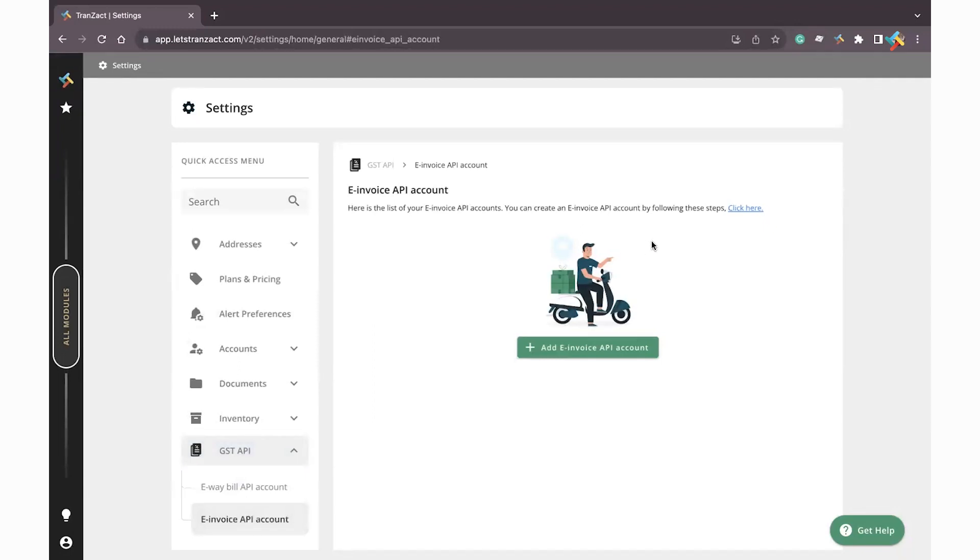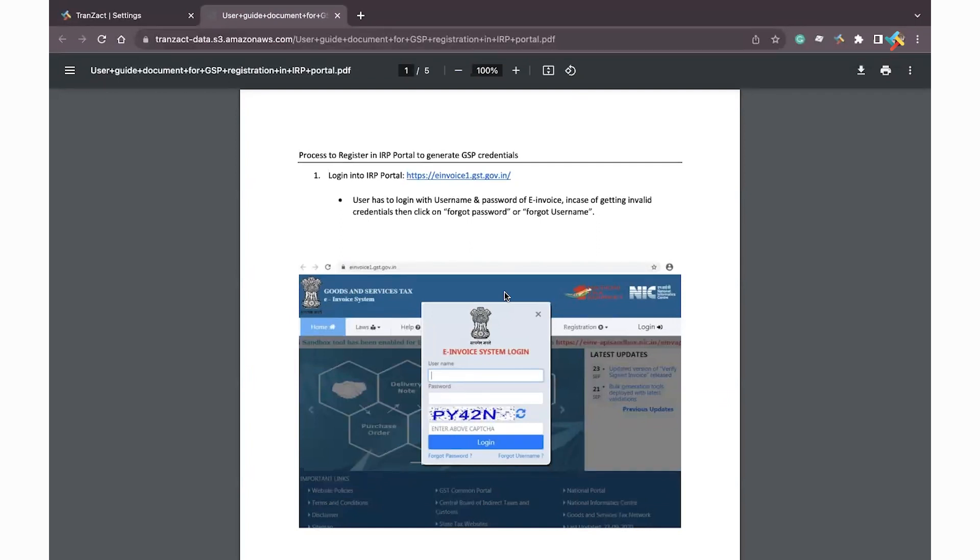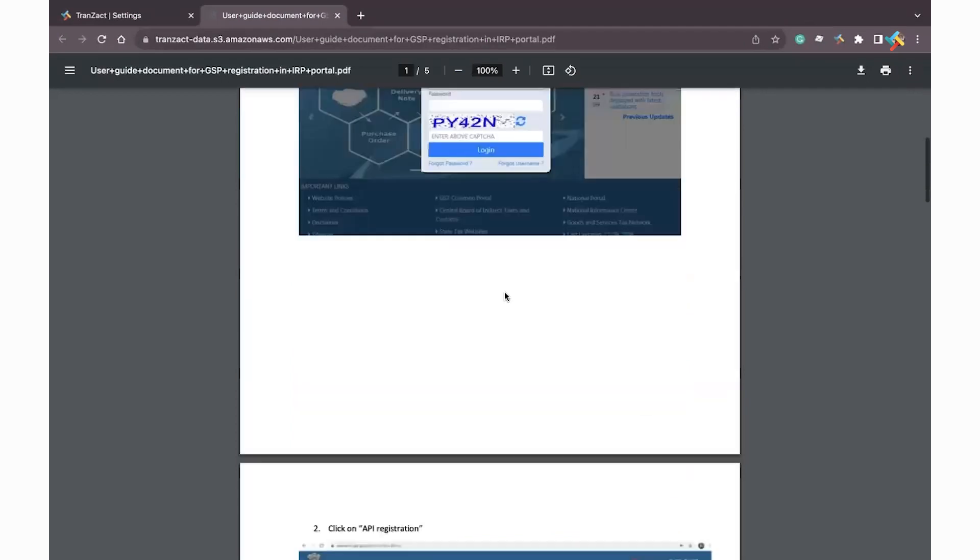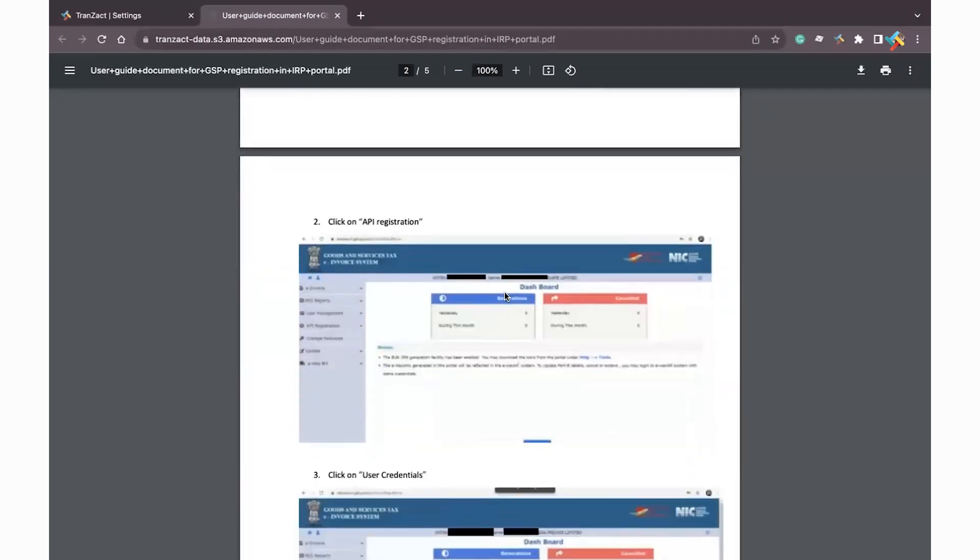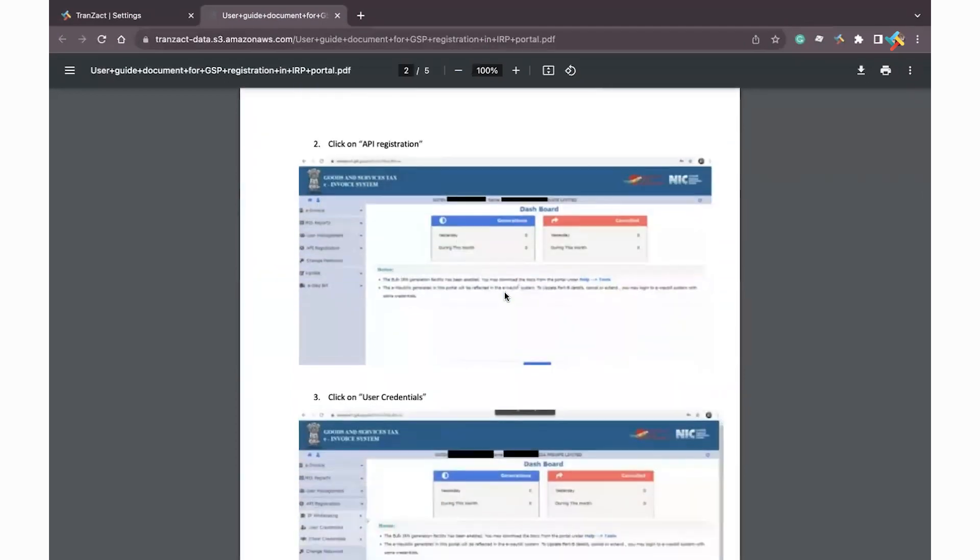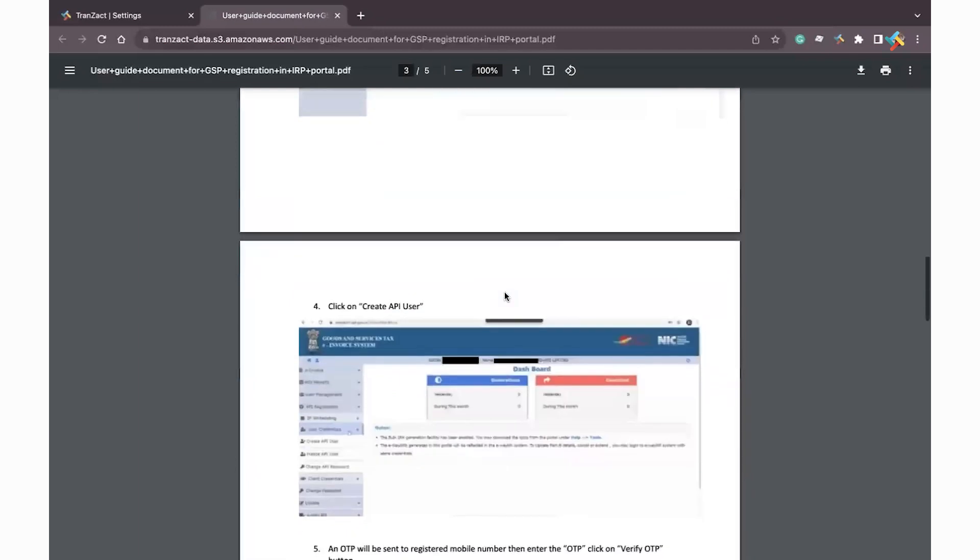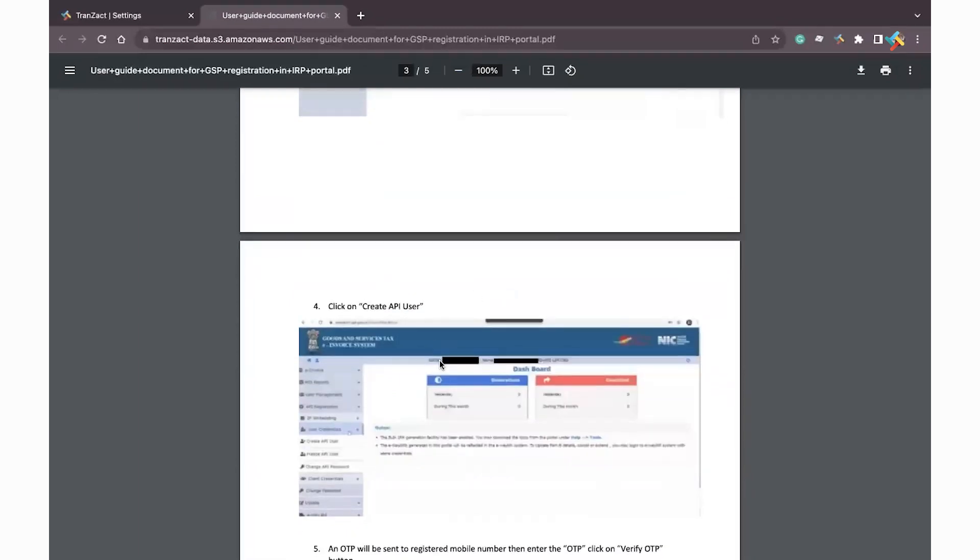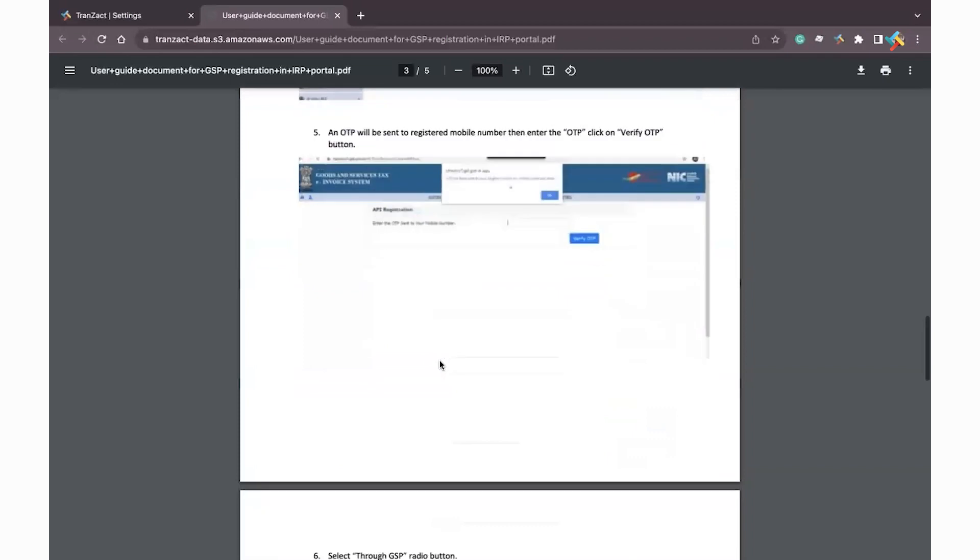Here you need to follow the procedure of API registration. You will get the steps from here. Click here and a PDF will open on your screen. In this PDF we have guided how you need to go to the invoice portal. Then you need to do the API registration, select API registration, then click on user credential. After that click on create API user where you will get an option of login.